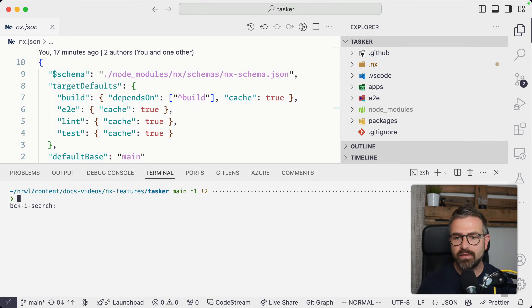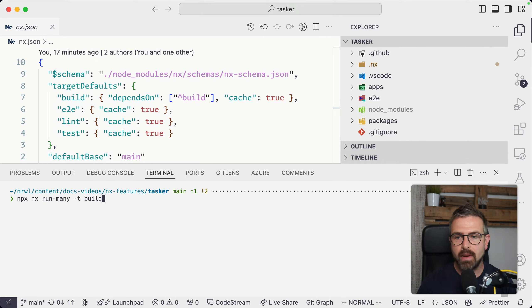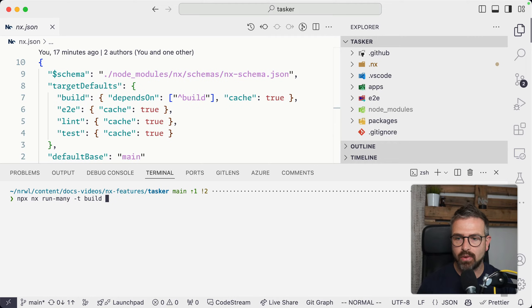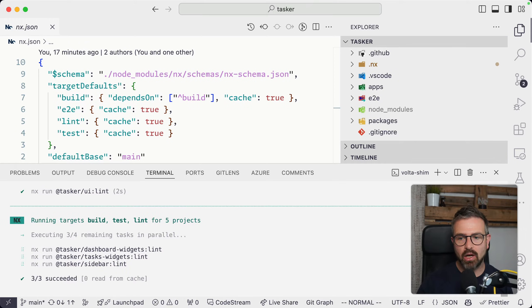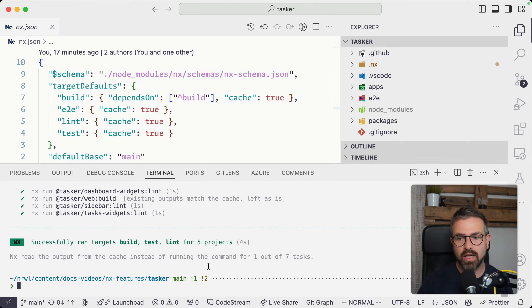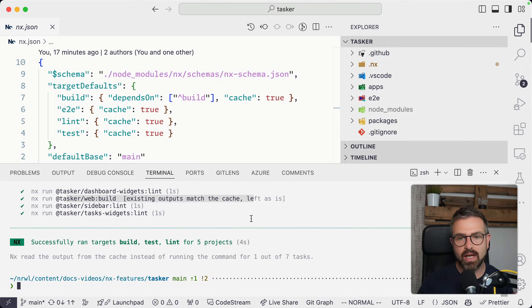This is really effective, especially when we run many operations. Let's say we run the build, test, and linting on this repository. You'll see that the build output will already be cached because we just ran it a couple seconds ago.